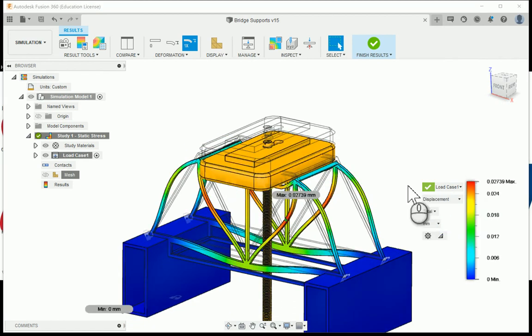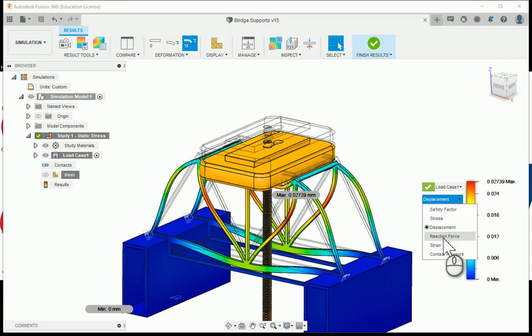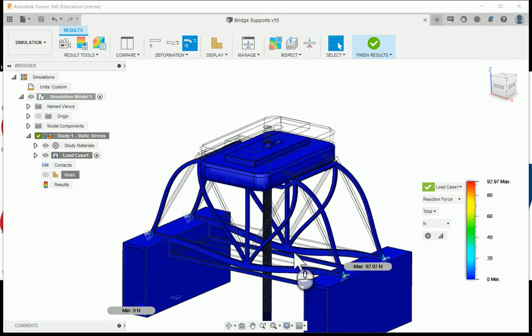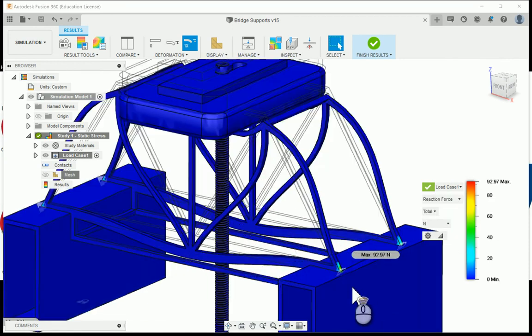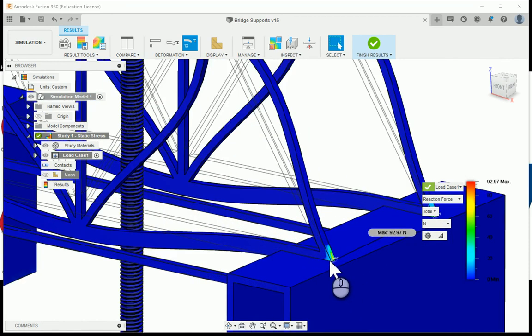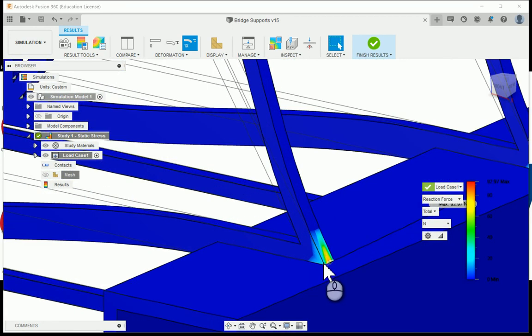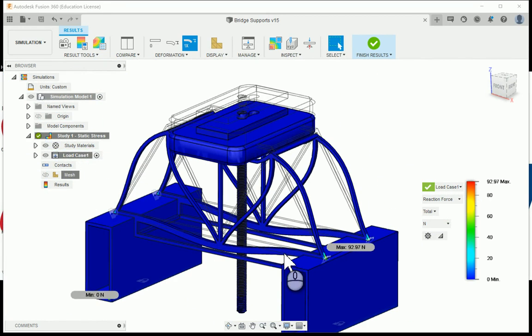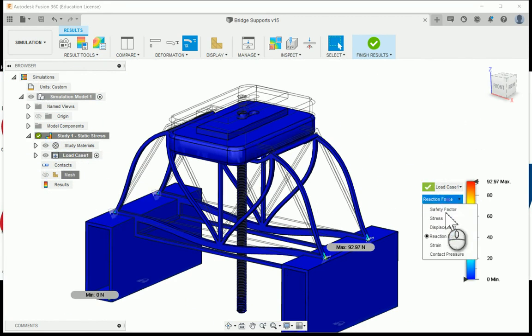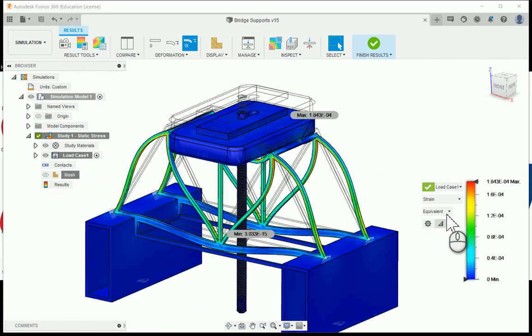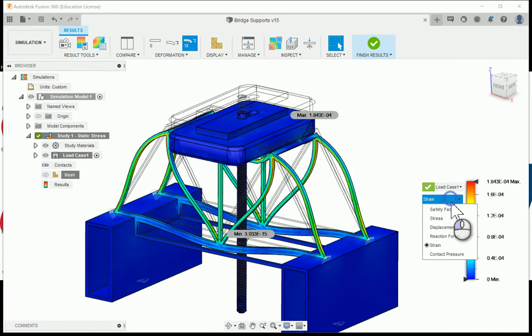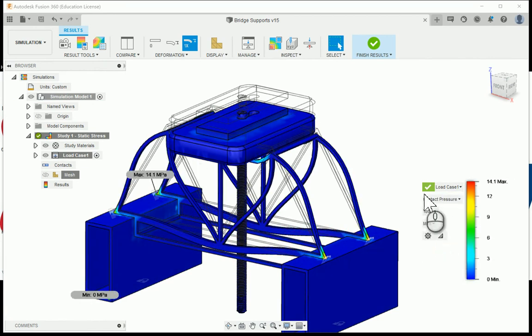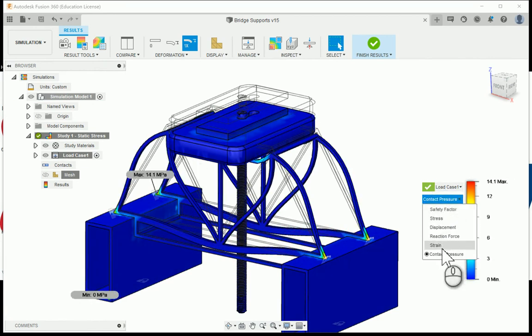You can look at displacement, how much movement is this going to make. You can look at the reaction forces, which are the forces down here at the bottom on your truss bridge, where the supports are pushing back. And then you can also look at strain as well as any contact pressure and everything like that.